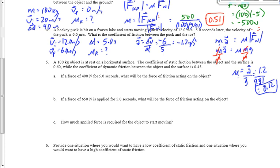First, recognize that something given in this question is completely and utterly irrelevant — it's the time. If a force of 400 Newtons will move the object, it moves; it doesn't matter whether I push for 1 second, 5 seconds, or 10 million seconds. The 5 seconds is completely irrelevant. What I care about is how hard I push, not how long.